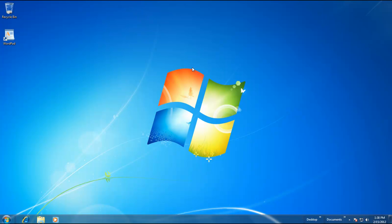In our next video, we will customize the look and feel of our Windows 7 desktop. We will talk about themes, screensavers, wallpapers, color schemes, and much more. Till then, my name is Rajiv Kohli — do subscribe to our channel for our coming videos on Windows 7.